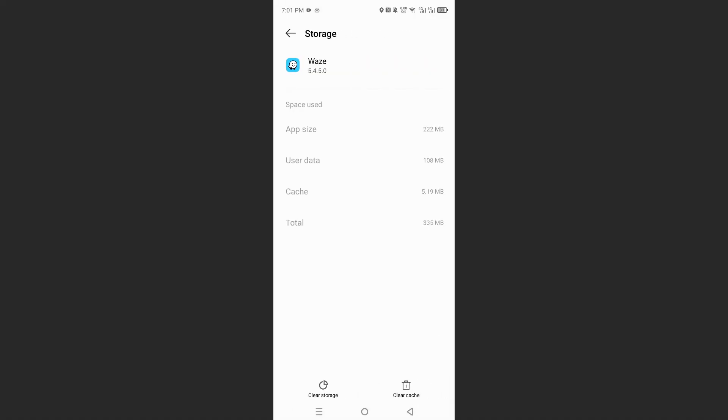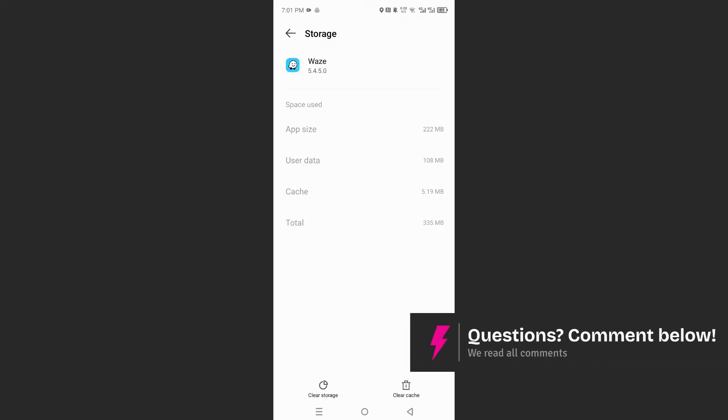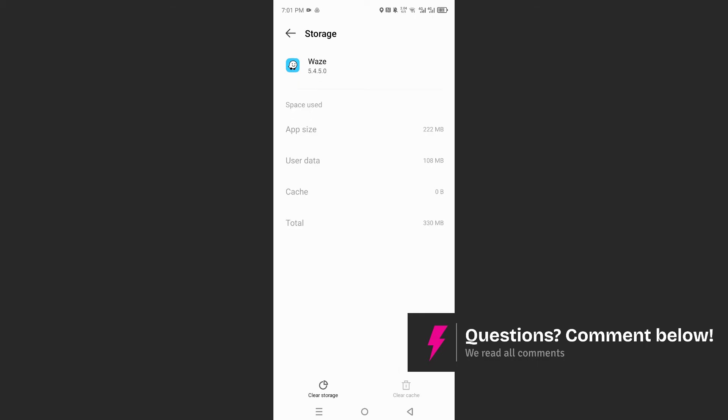And here you'll see at the bottom right, it says clear cache. So go ahead and tap on that. And as you can see, my cache has now been cleared. There's only zero bytes, right? That is basically completely deleted. Really that easy and simple.